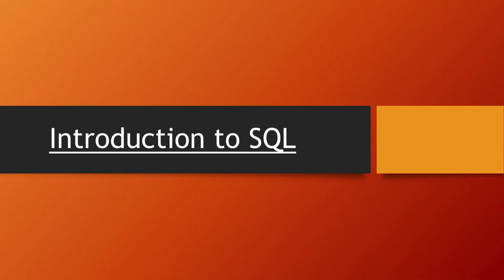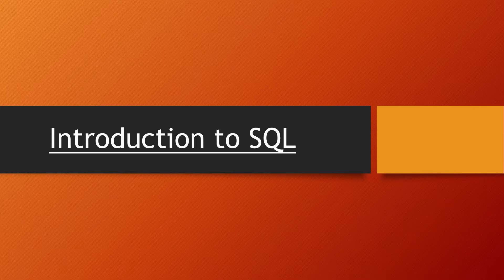Hello everyone, today we are going to start with SQL and the topic is Introduction to SQL.